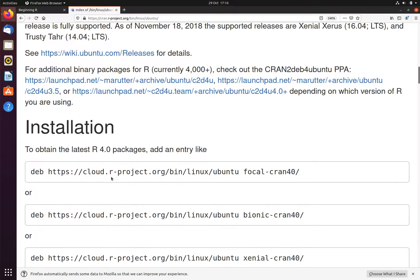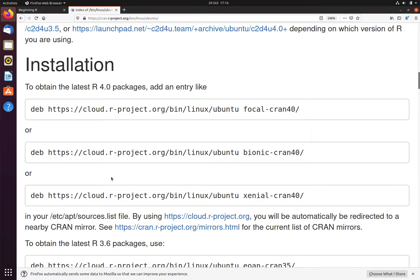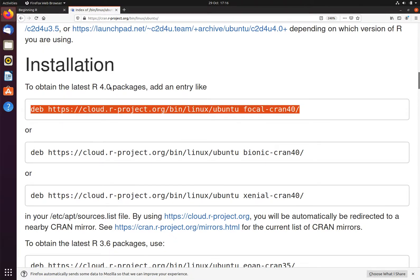This means that the selection we need is this line, because this is R4 for Focal Fossa. I will copy this line.